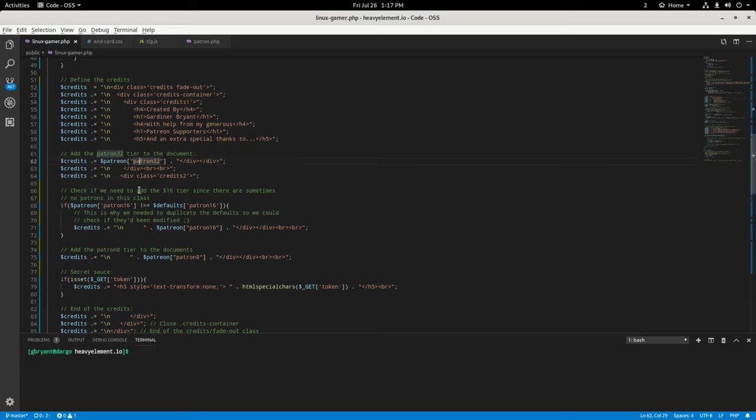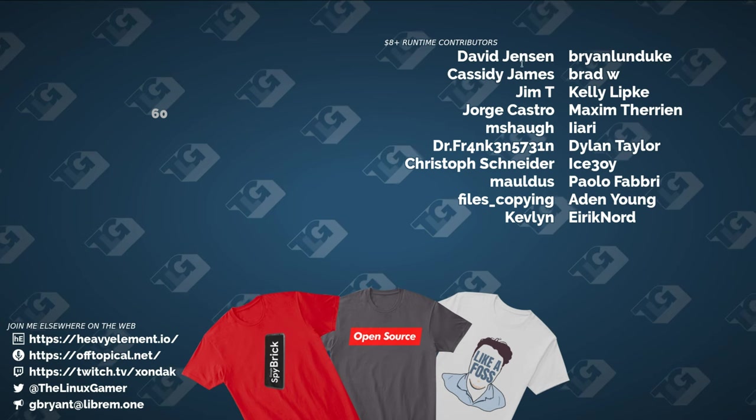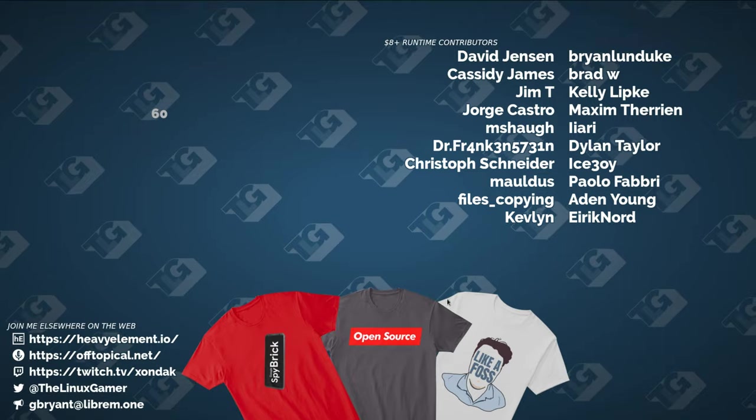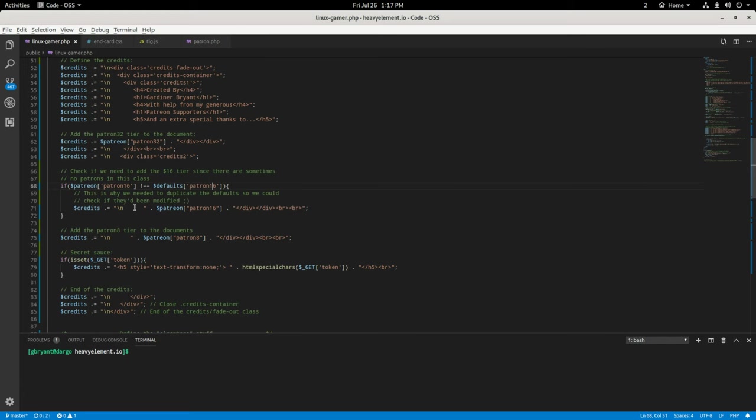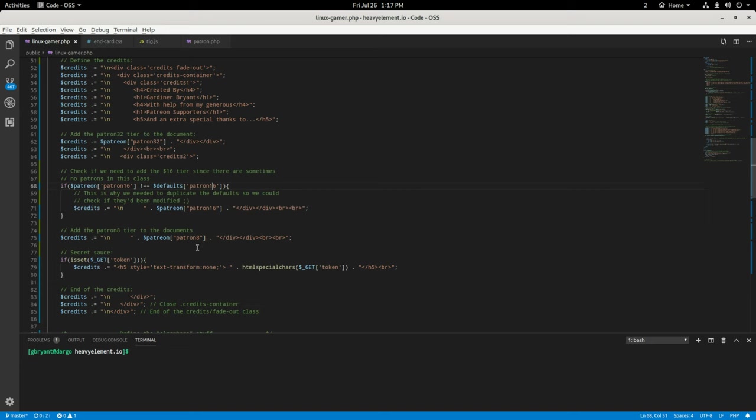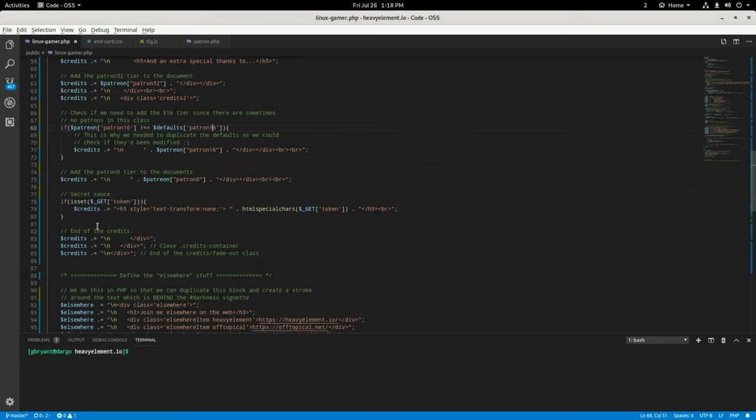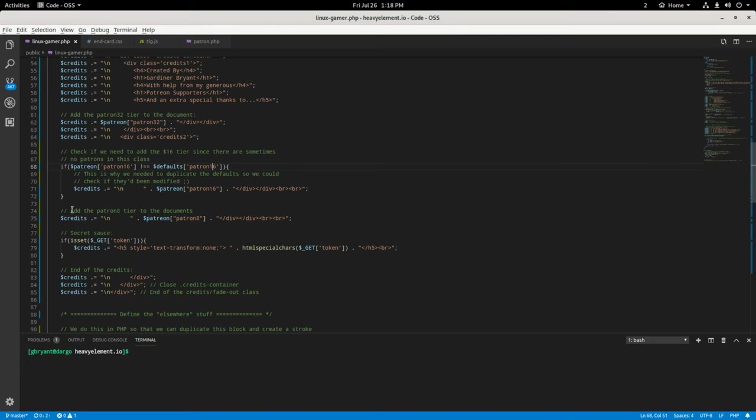And from here we add the different tier amounts that qualify for being listed here. When we do that, we actually have to check to see if there are patrons in the $16 tier because that tier usually is empty. And I'm not sure why that is. But there have been a handful of people who have been $16 members, but they seem to always just kind of upgrade to the $32 member. I don't know why. So if you want to be the only one in the $16 tier, you can head over to patreon.com slash LinuxGamer.